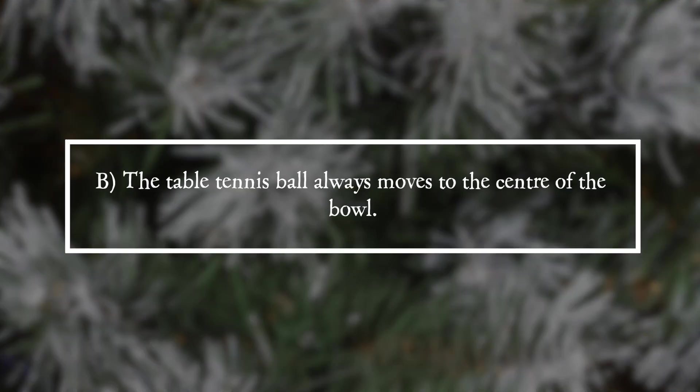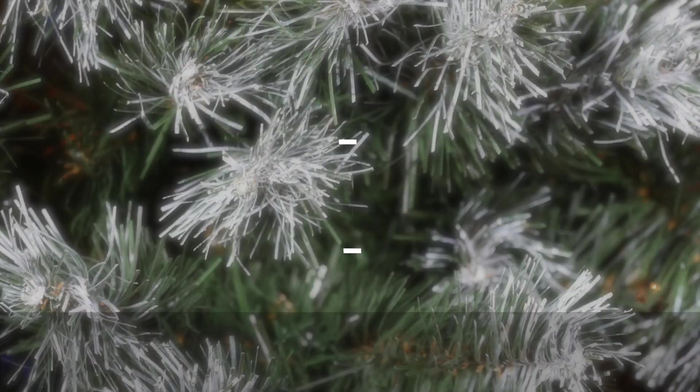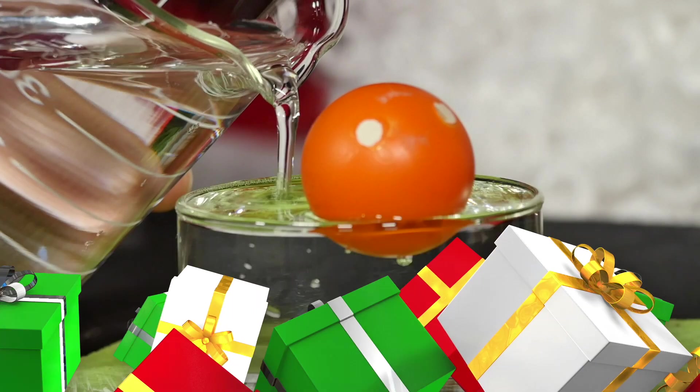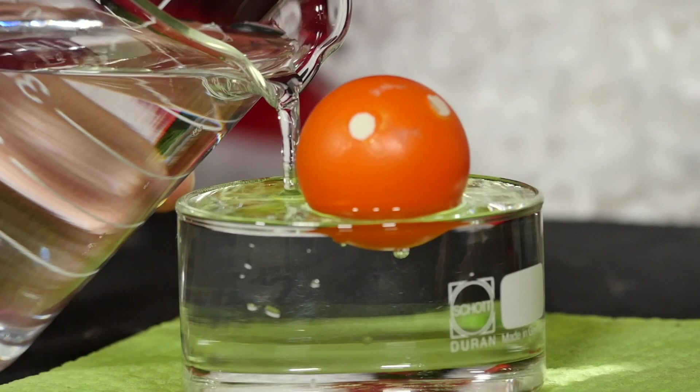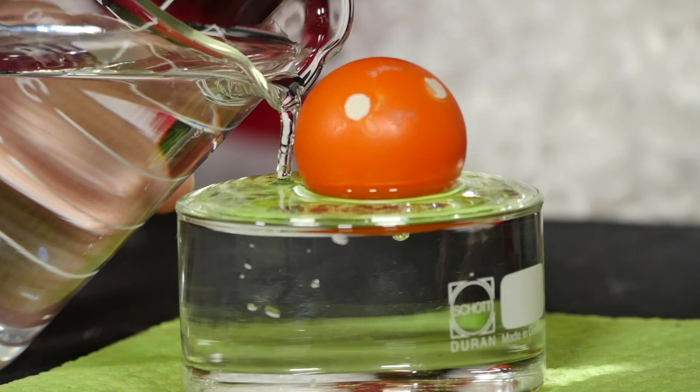It is answer B. The table tennis ball always moves to the center of the bowl. The surface tension of water causes the surface of water to always want to shrink to a minimum.